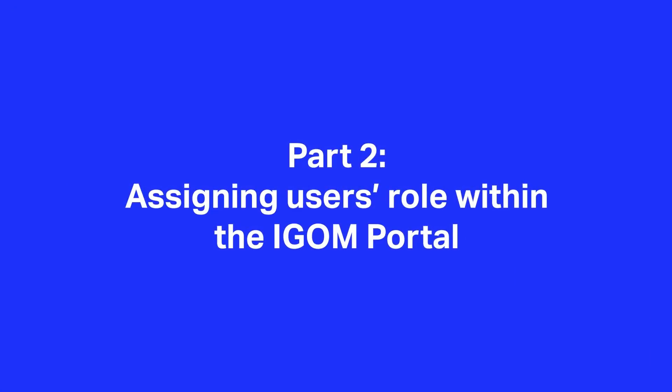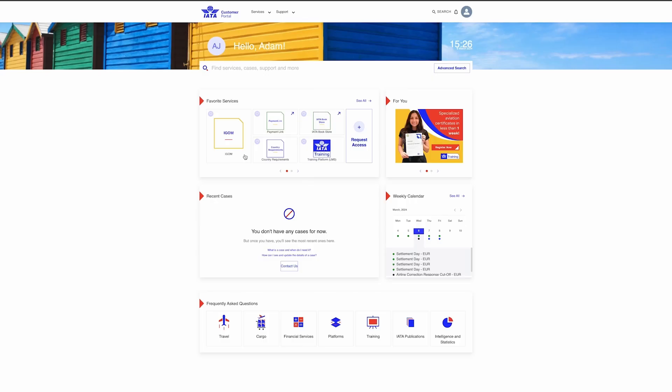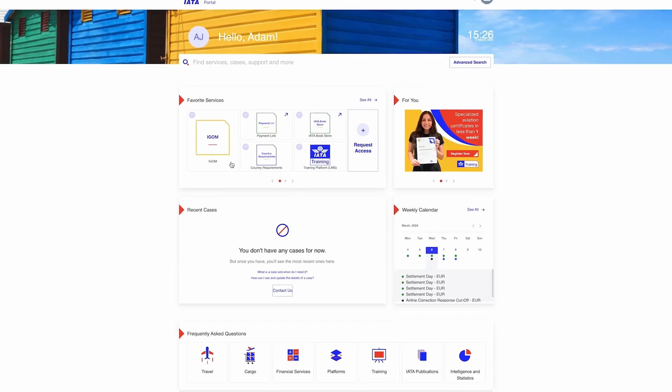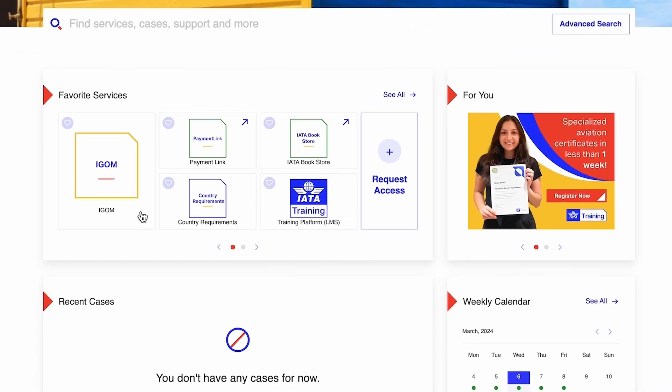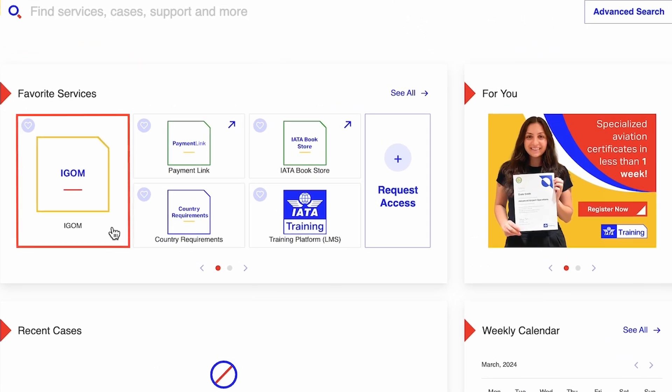Once the invited user has logged in or created their IATA Customer Portal account, the next step is to grant them access to the iGOM Portal features. To finalize the invitation and grant access to the iGOM Portal, the iGOM admin should open the iGOM Portal.